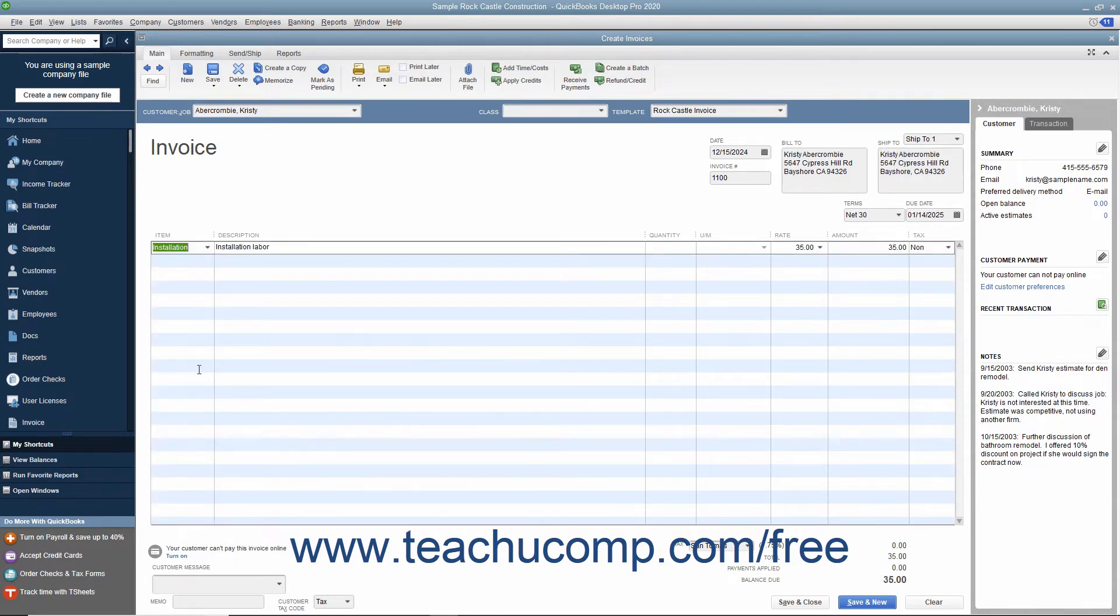In QuickBooks, line items are used for goods and services, as well as discounts, subtotals, and sales tax lines, among others.